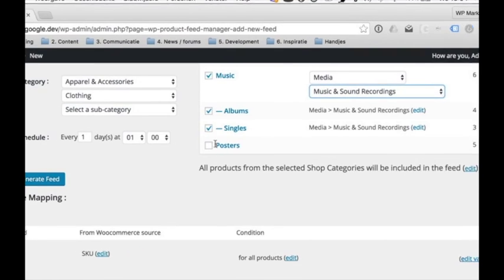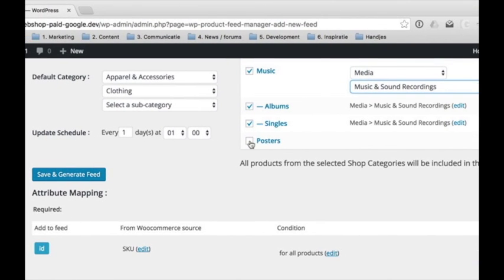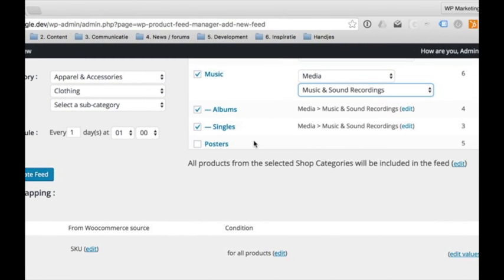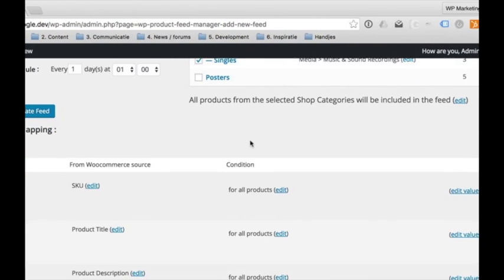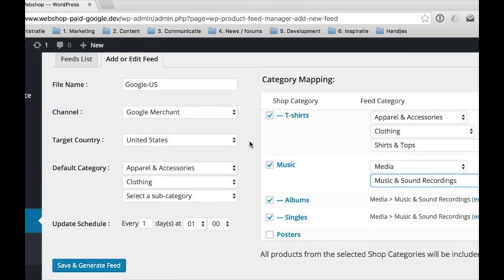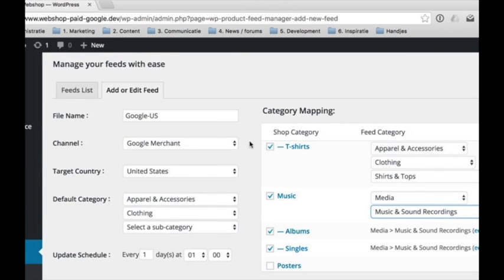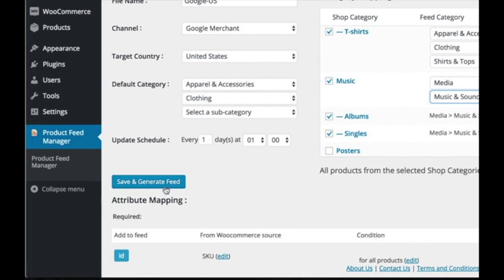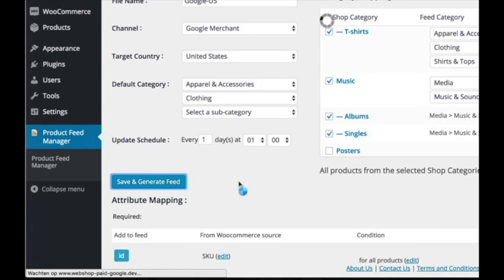The products from the product categories you did not select will not be included in the Google feed. Well, this is basically it. You can save your feed and start using it.